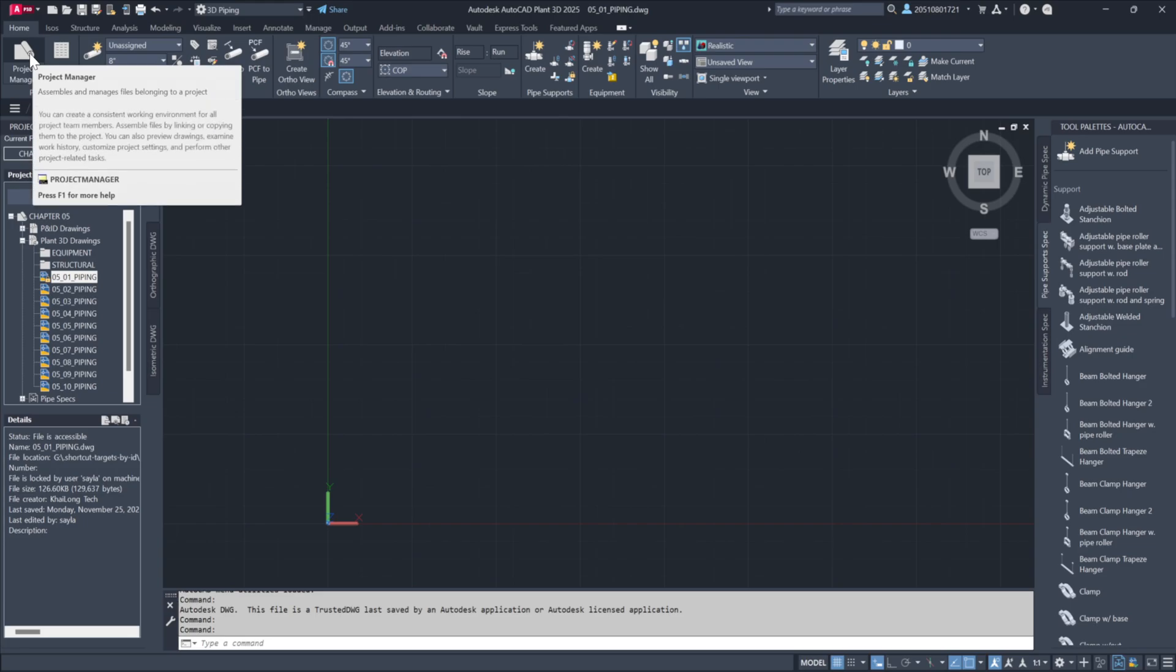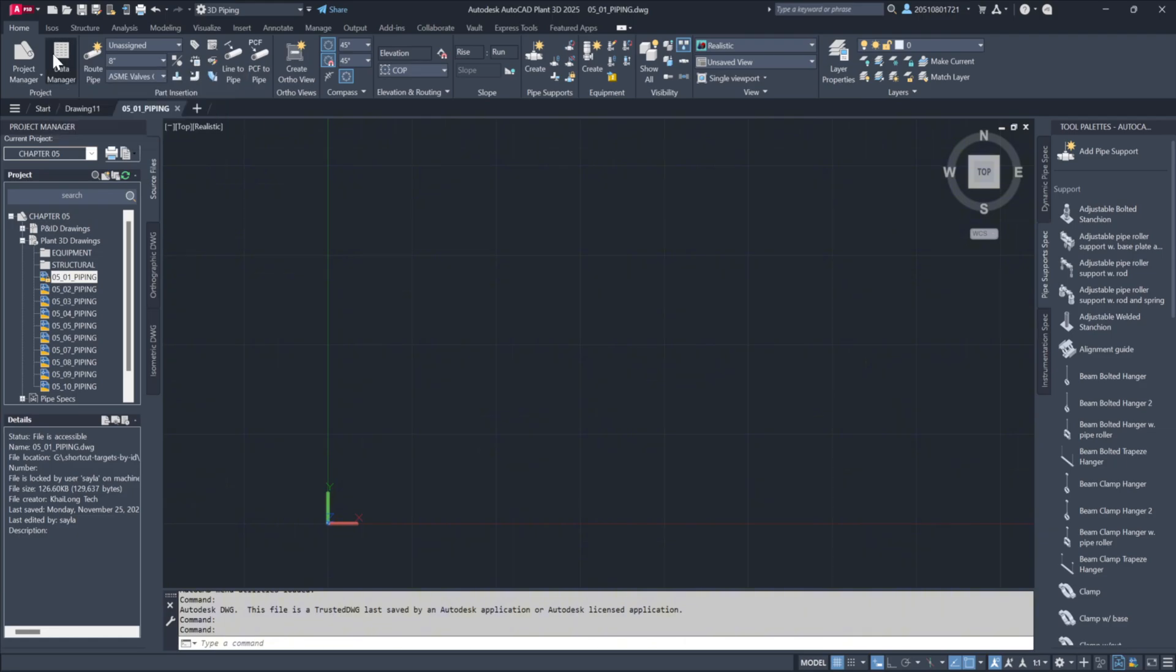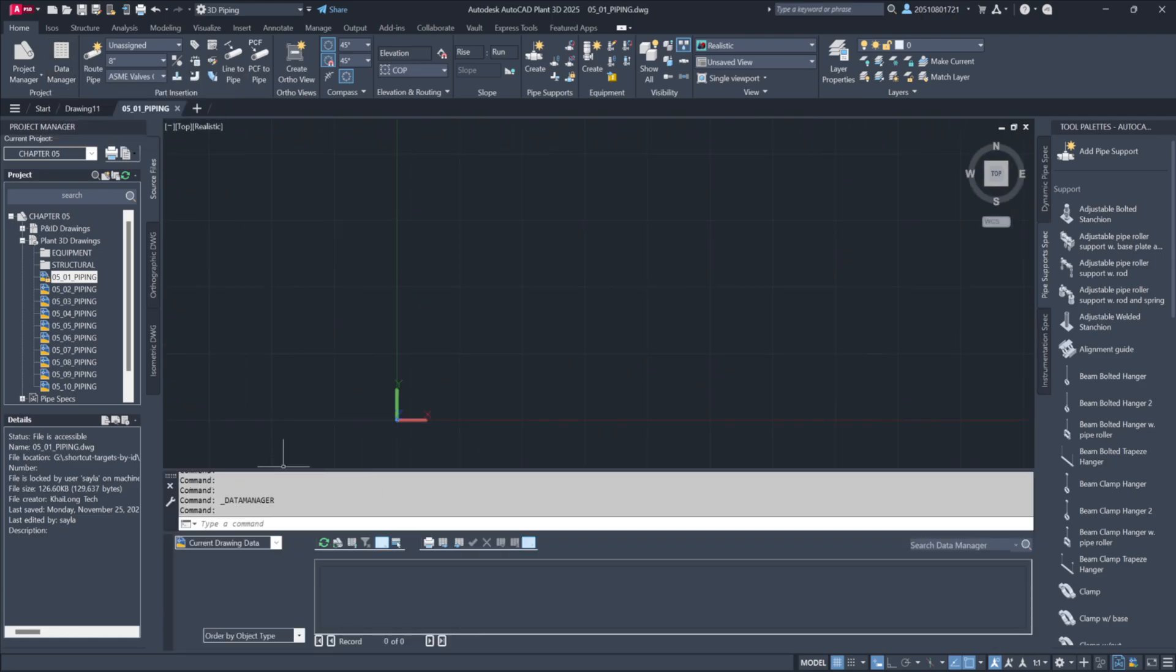Starting with the project manager, you can toggle the window on or off as needed. Similarly, the data manager is easily accessible with a click, allowing you to search for components or modify information.